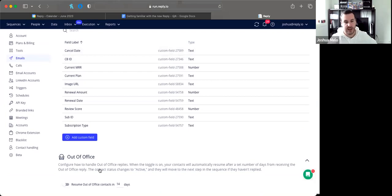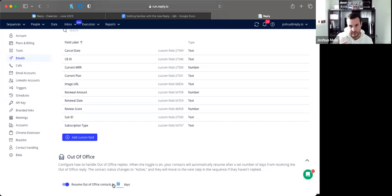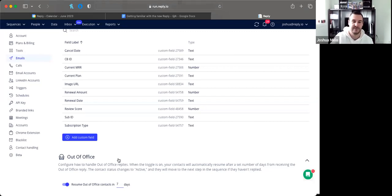Lastly under these settings, we have Out of Office — by default this is turned off. If someone responds with an automated out-of-office message, they'll be marked as out of office but not automatically opted in. You can turn this on to have them automatically pick up from where they left off after however many days you specify. Generally, resending in a week or two covers most cases unless someone is taking extended time off.